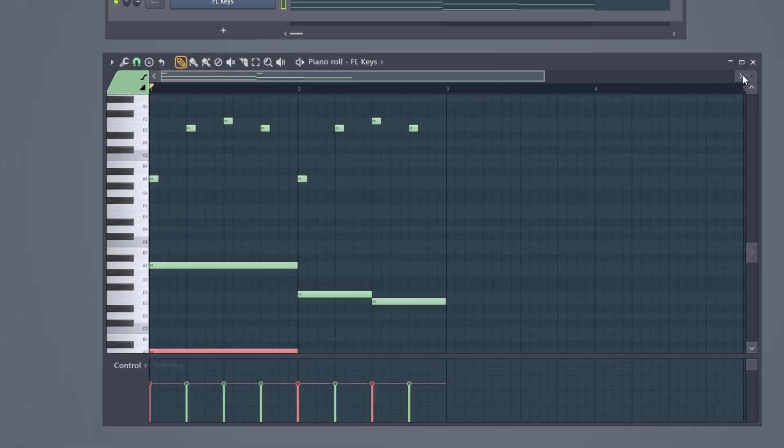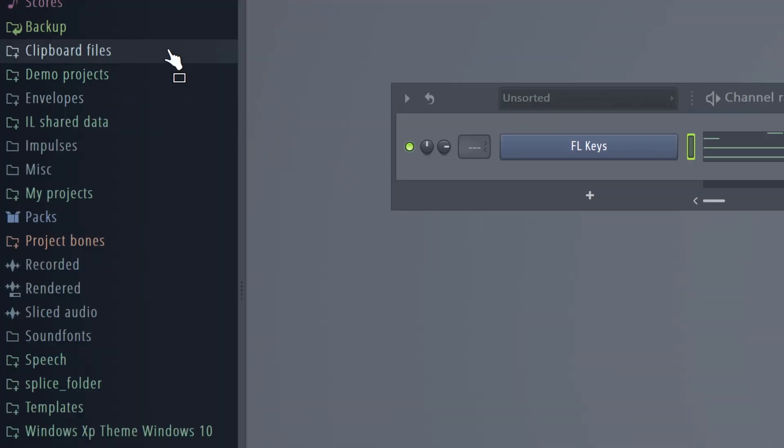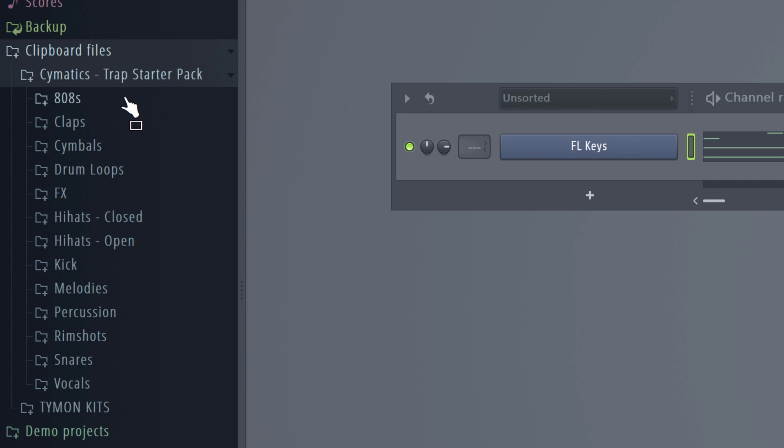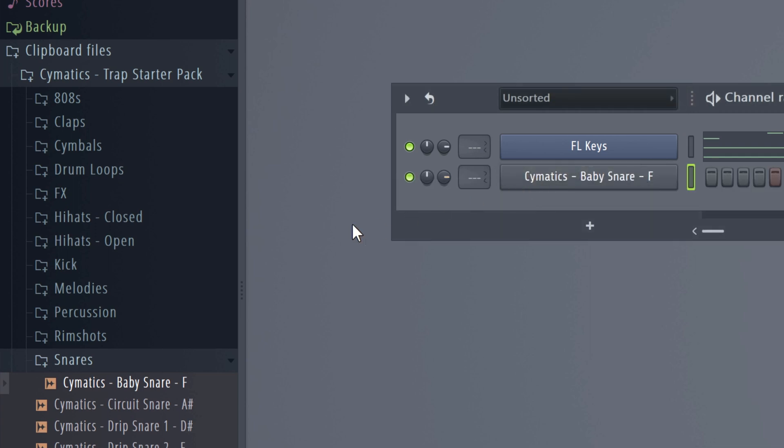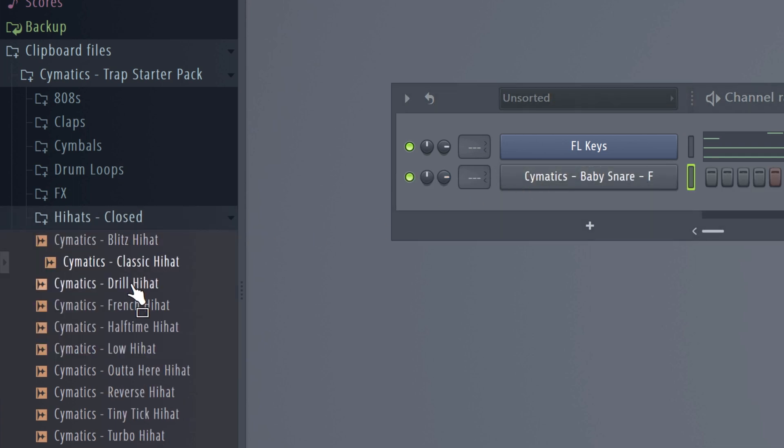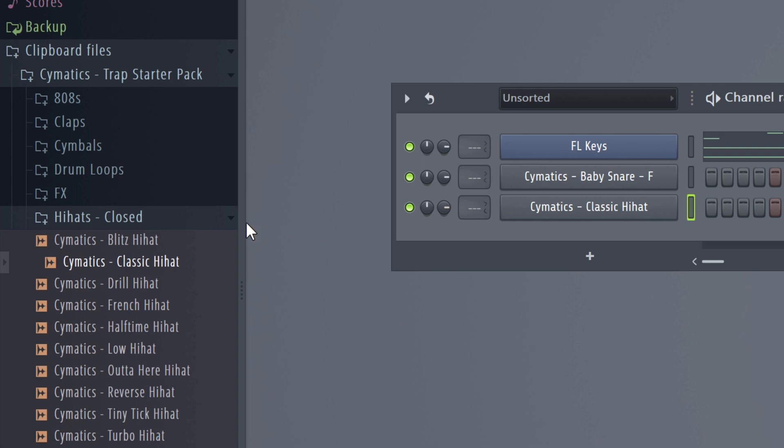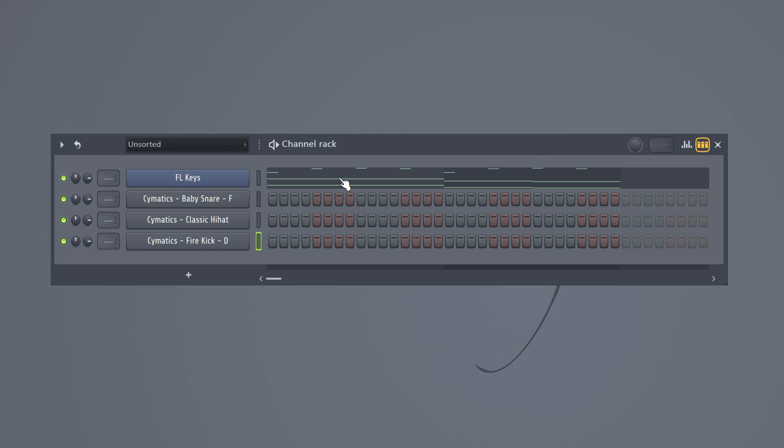Close the piano roll because we're done with the melody. Now let's create a drum pattern. First we're gonna do our sound selection. Go to the clipboard files in your browser where we downloaded the Cymatics kit. Choose a snare and drag it in your channel rack. Next we're gonna choose a closed hi-hat. Find one you like and also drop it in your channel rack. Next we're gonna search for a kick drum and also add that sound to the list. And as you can see we have a bunch of sounds right here.